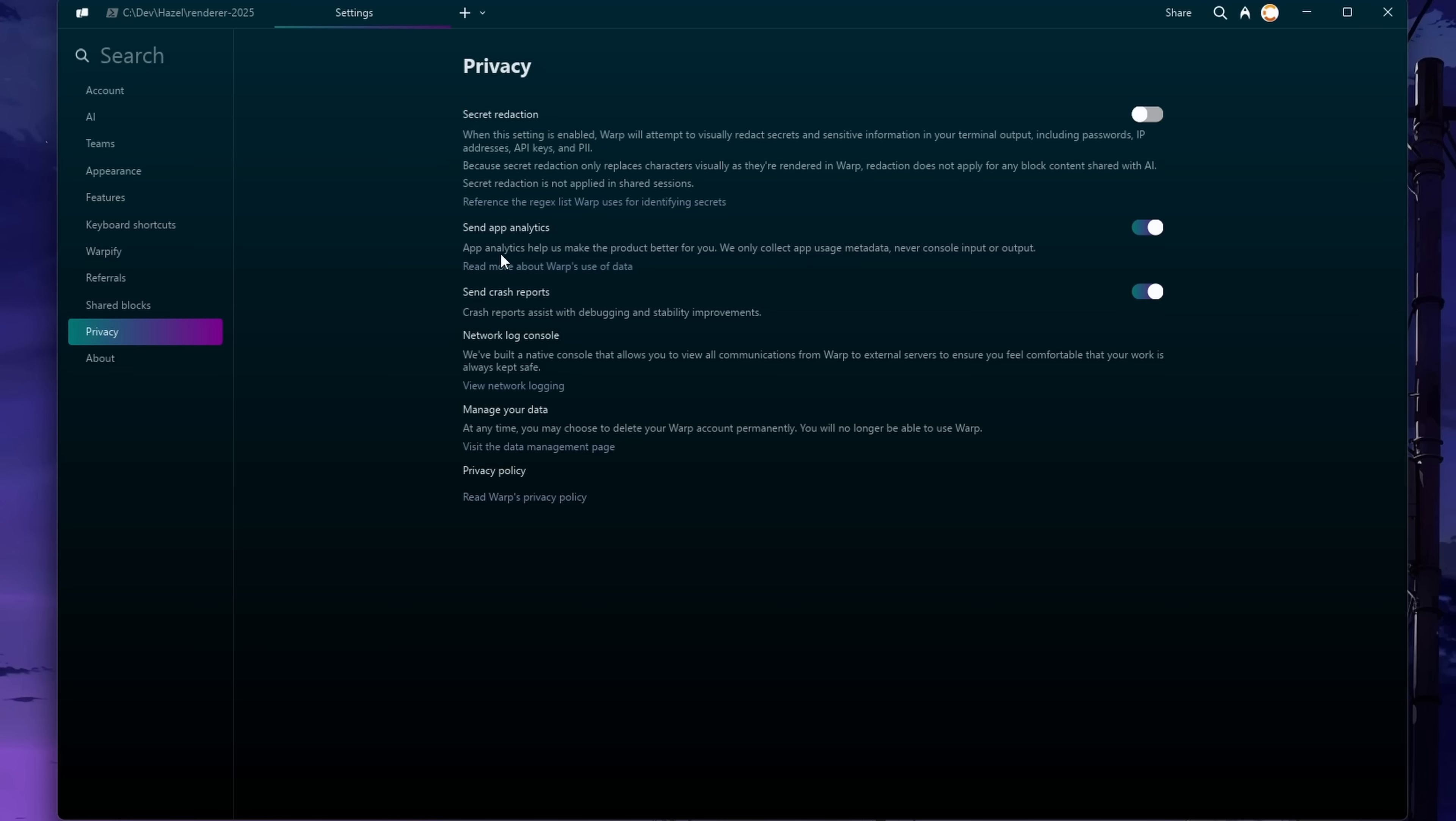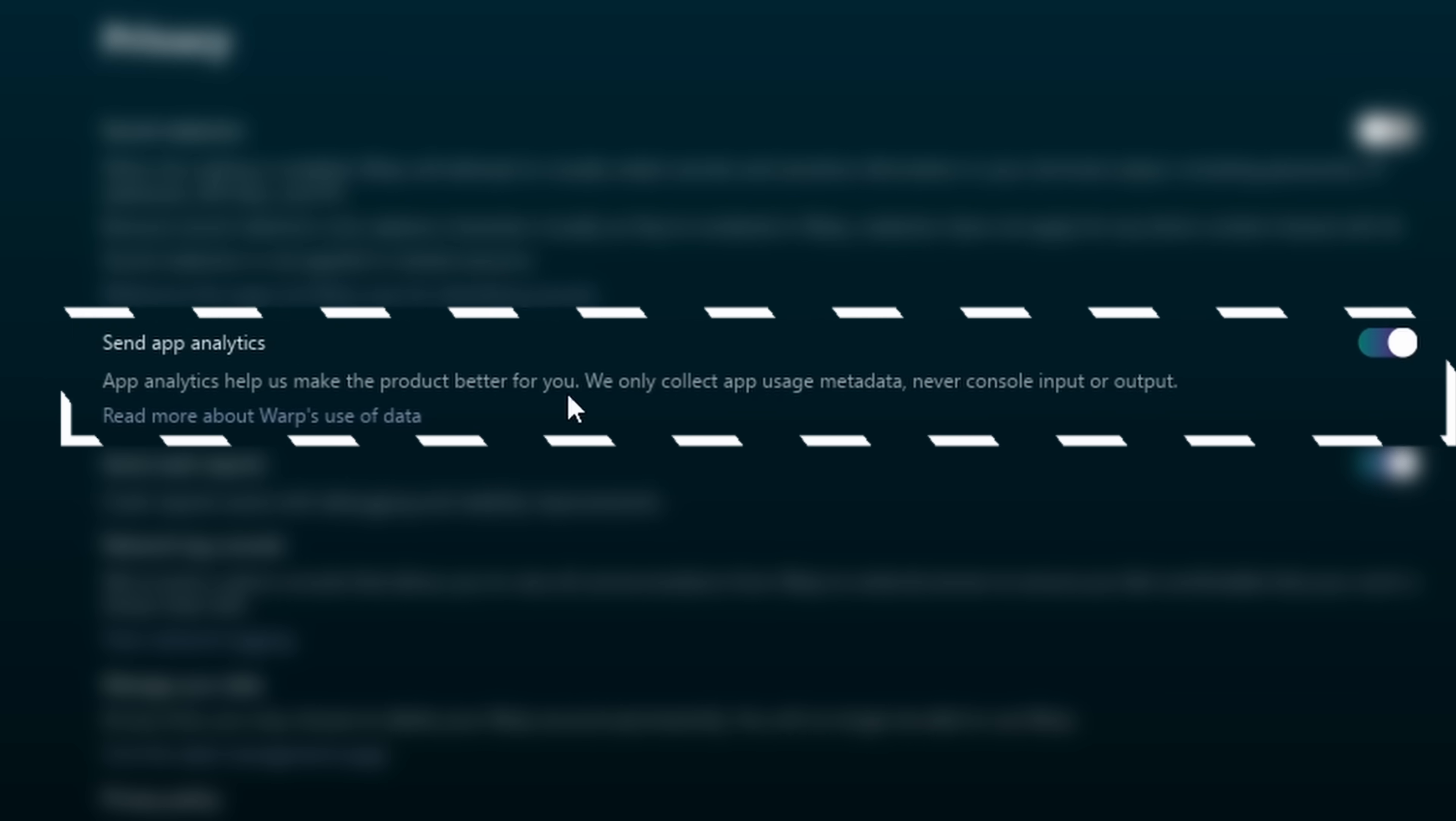You're using a terminal to communicate with LLMs such as ChatGPT or Claude to help you out. Warp will also optionally collect telemetry if you let it.